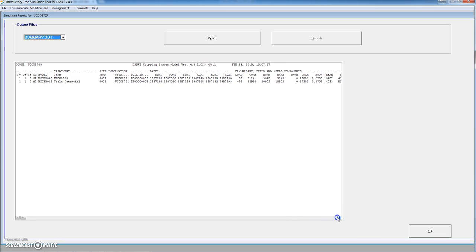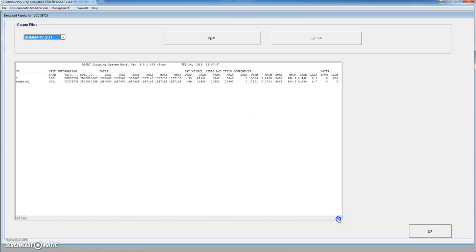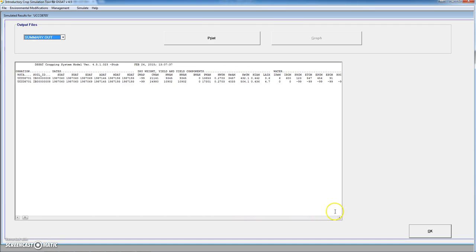We have other variables. For instance, this would be the biomass of the shoot, total biomass. For the simulation it would be 21.1, for the potential around 25 tons per hectare. And these are the yields at harvest, 9.3 versus 10.9 for the potential. There are many other variables recorded in this summary file, for instance total irrigation, maximum leaf area index — 3.6 for the simulation versus 4.7 for the potential — and the harvest index, 0.44 for both simulations.